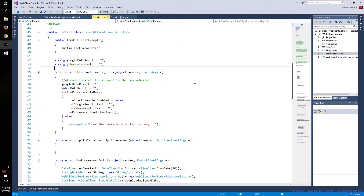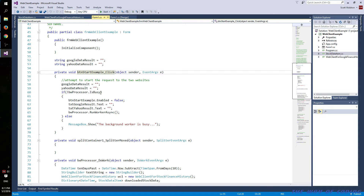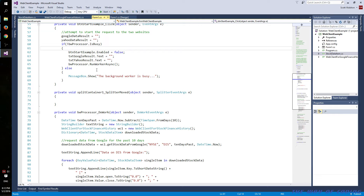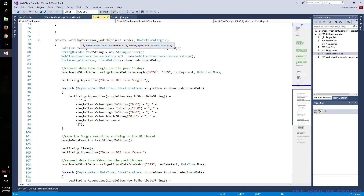Here is the main form. This is the button that you can click on the form at the top. When you click that, you check your background worker and make sure it's not busy. If it's not busy, you can start up the whole process and change a few form controls. Otherwise, it'll pop up a message box saying you can't do that at the moment.